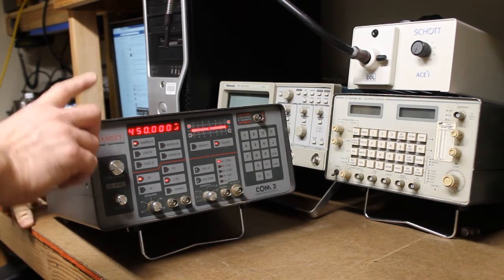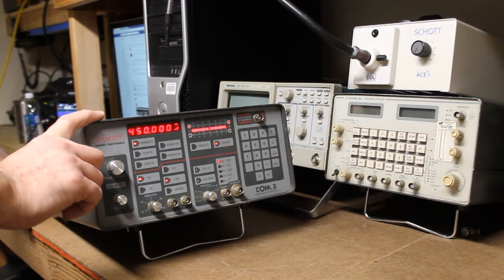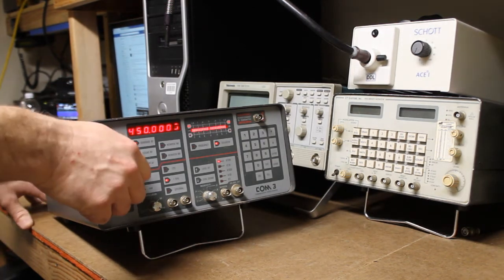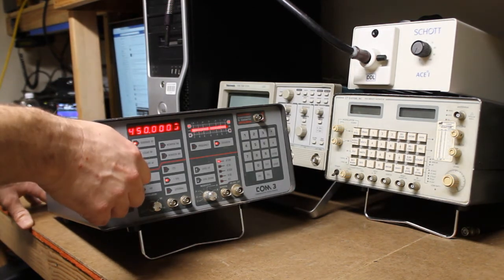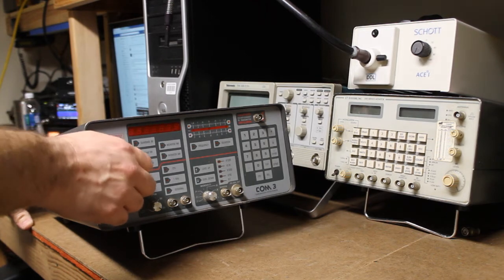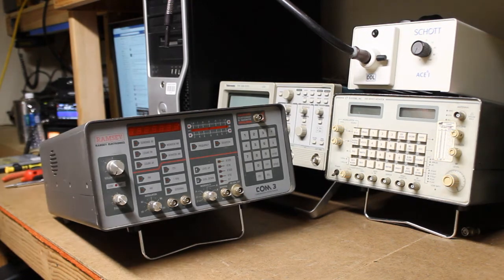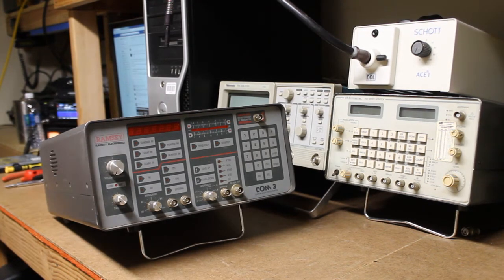So first of all, let's go ahead and open it up, and I'll show you what's inside. So we're going to turn it off, and we'll unplug it, of course.